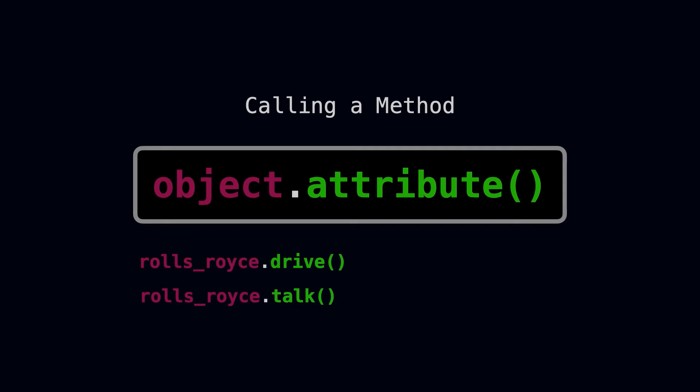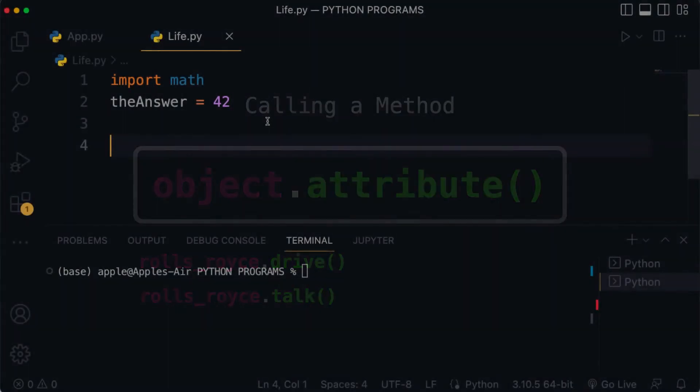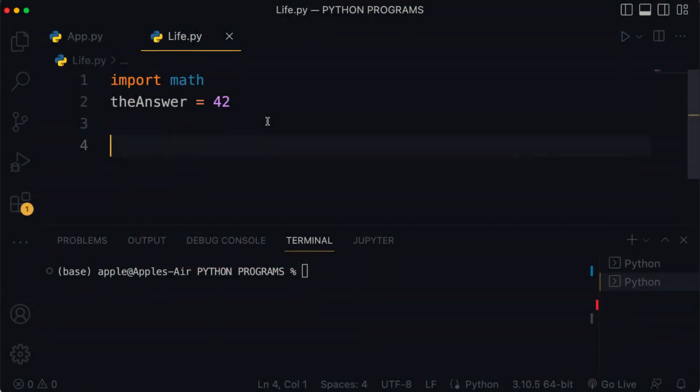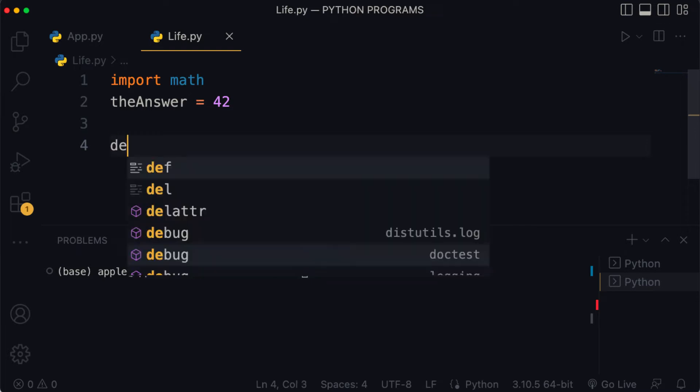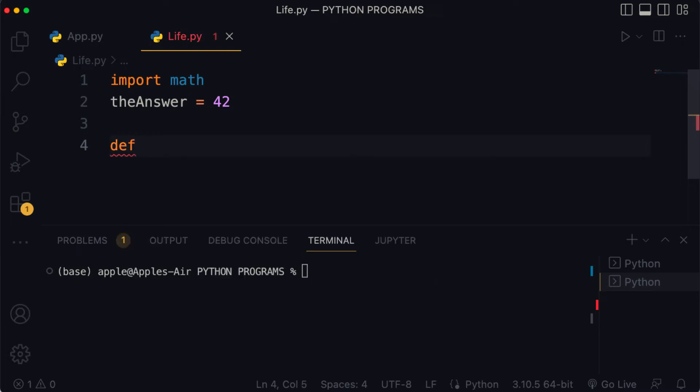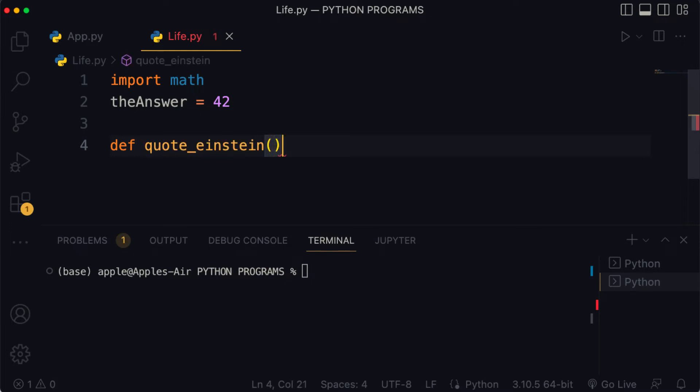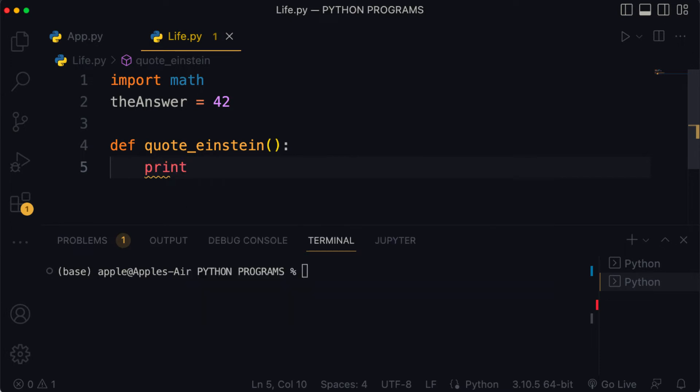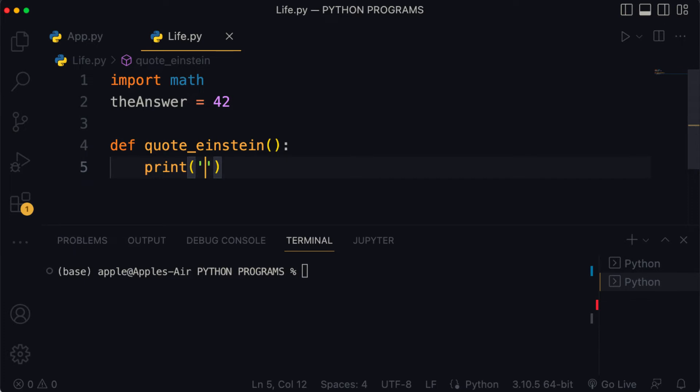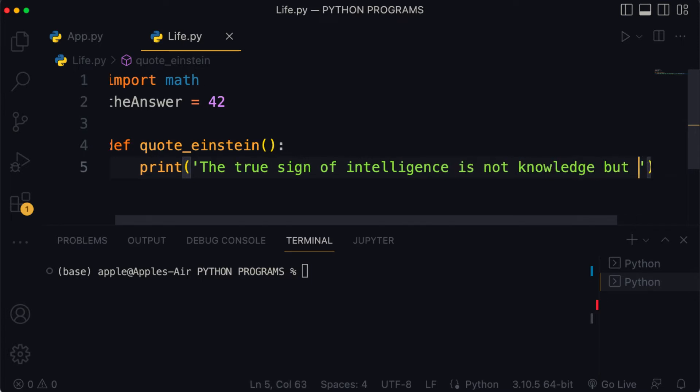So that's enough theory, let's put this into practice and add a function to our life.py file. In here we're going to create a function by using the keyword def and we're going to call this function quote_einstein. Our function is not going to take any argument so we would just put empty parentheses and then a colon. Inside the function we would put a print statement. We're going to print out a single sentence: 'The true sign of intelligence is not knowledge but imagination.'